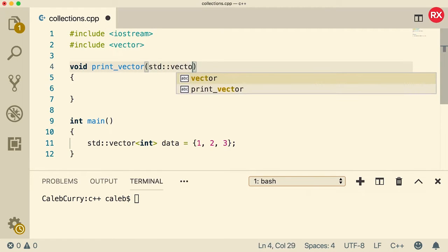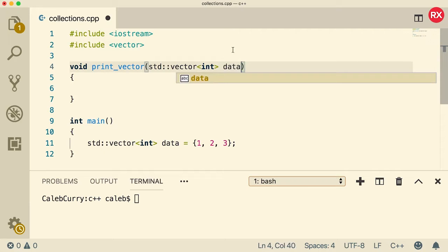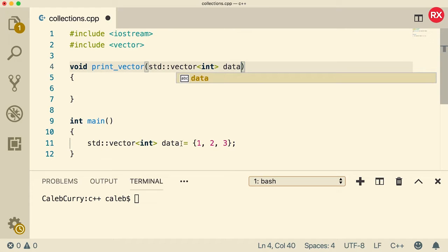It's going to be of the same type. So it's going to be a vector of type int, and you can name it whatever you want. It does not have to match this variable here.